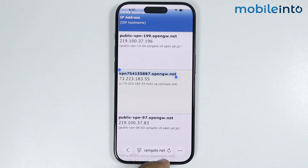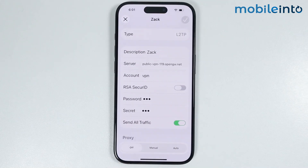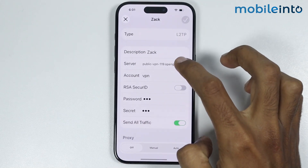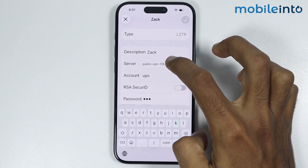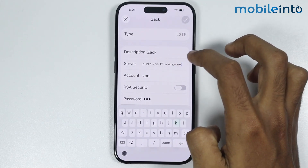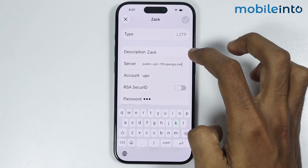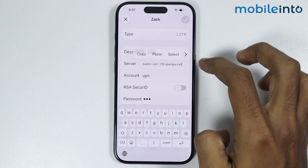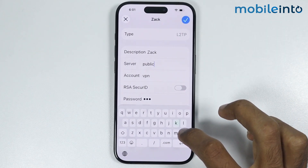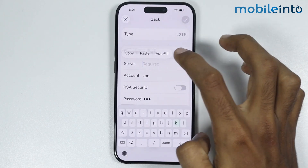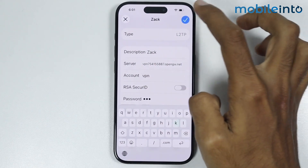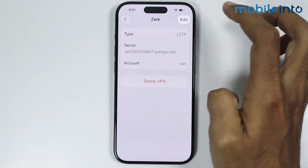Now just go back to the Settings app. In the server address field, just paste the server address we just copied, then tap on Done.